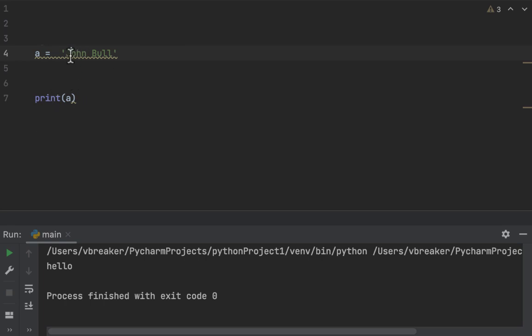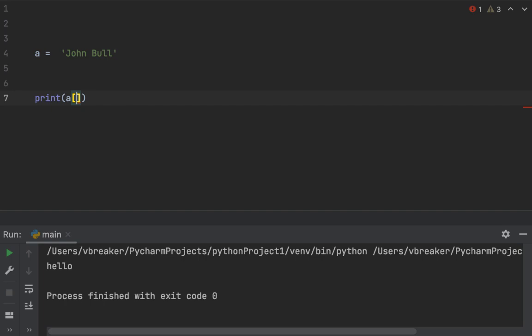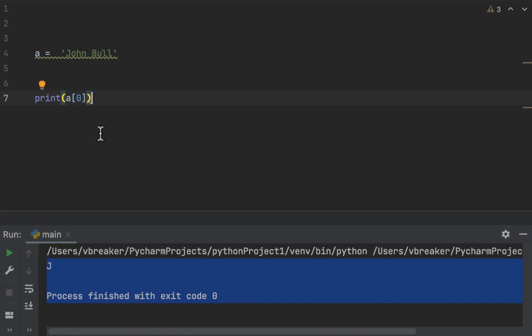If I want to access only 'J', I use square brackets in the print statement: print(a[0]). When we run this code, we should see only 'J' printed. And indeed, when you run the code, we see 'J' here. This is what we call string slicing in Python — retrieving a specific character using its index.